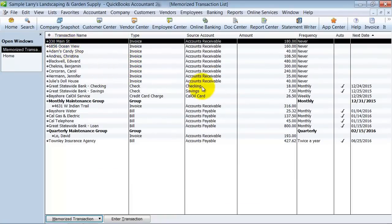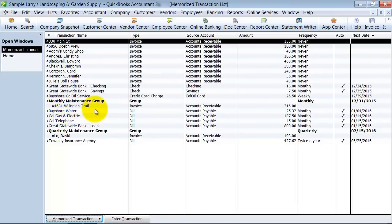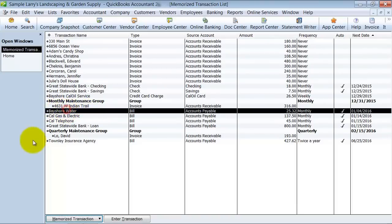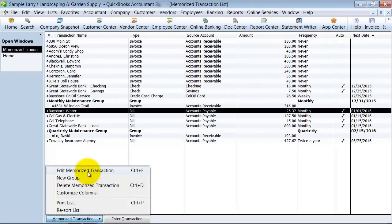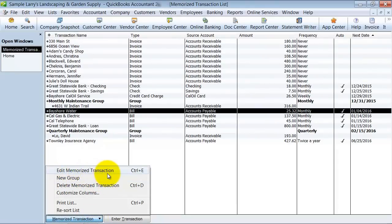But on this video I want to show you, so first things first, let's go ahead and edit this bill that's automatically supposed to be entered in here. So I'm going to highlight the bill and go down here, and you can see how it says Edit Memorized Transactions.